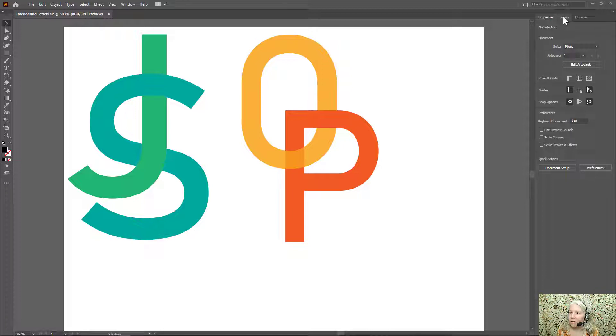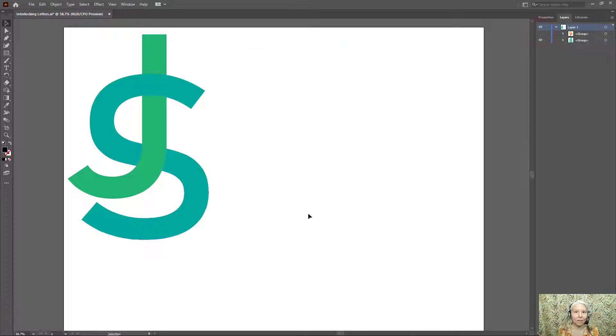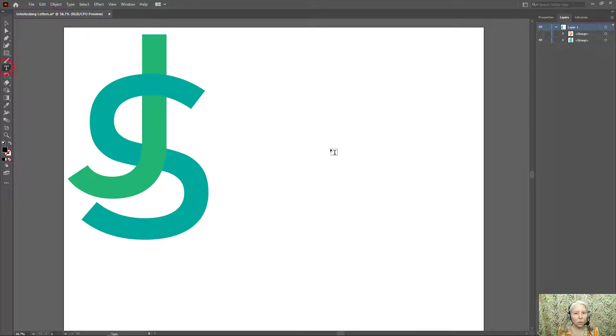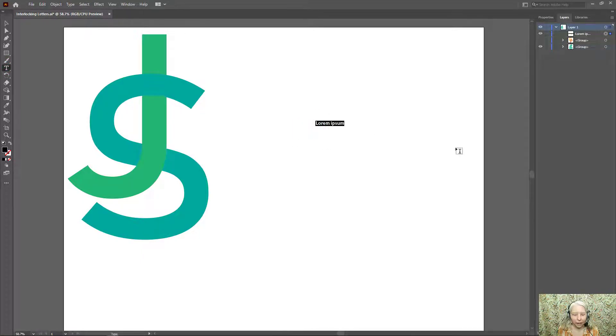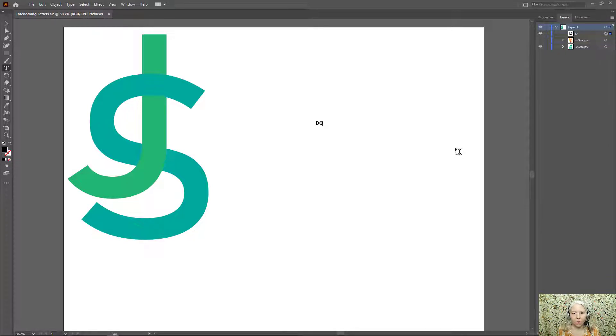First of all, I'm going to go to the layers panel and turn off the visibility icon on this group so that I can have some space to work. Now with the type tool, I'm going to click one time in my work area and I chose the letters DQ.